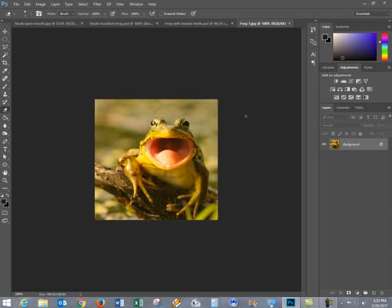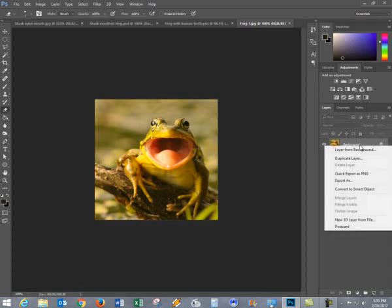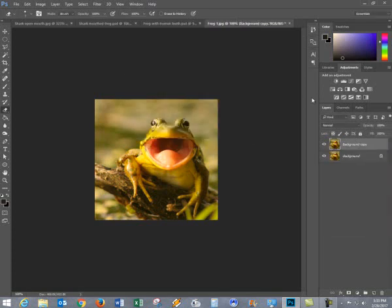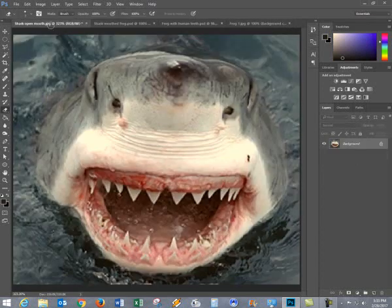So I found a picture of a frog, I'm going to duplicate the layer. I'll call it background copy. I'm going to use that later. For right now, I'm going to go ahead and find a picture. And I found one with a shark's mouth.